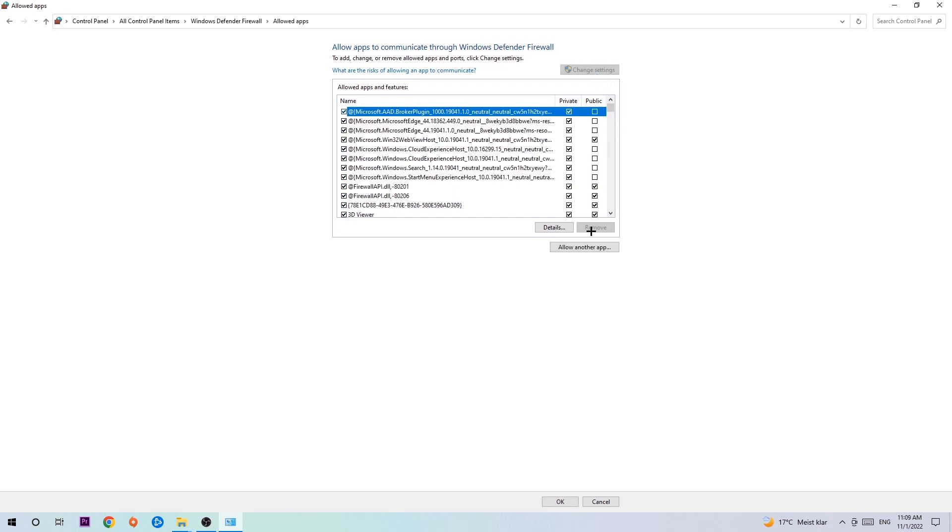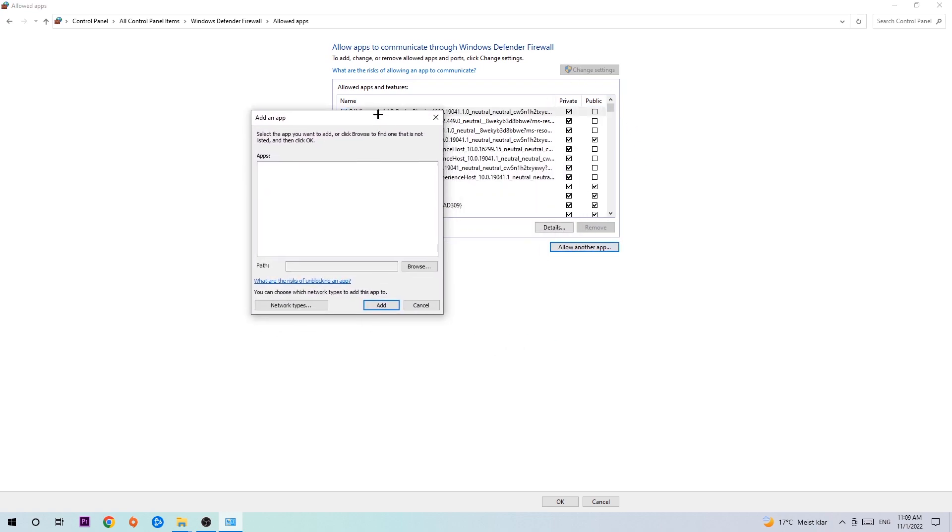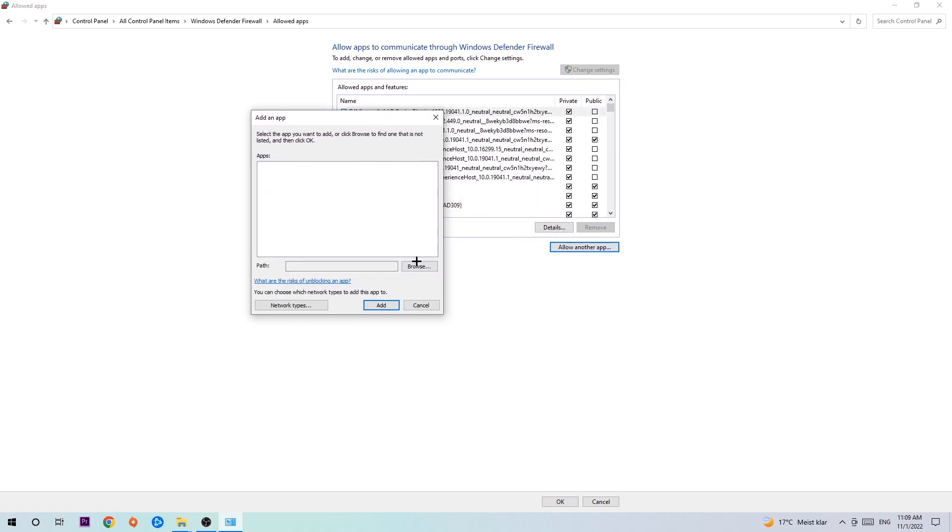And go down to allow another app. After clicking on the change settings, you should be allowed to click on that. You can hit that, hit browse once this window pops up.